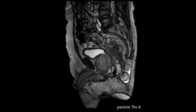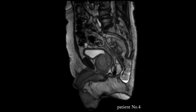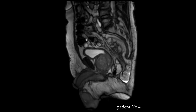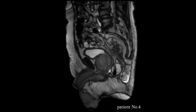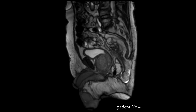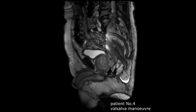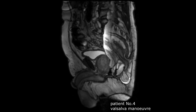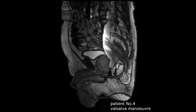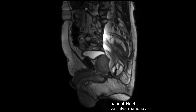This video shows a perineal hernia through a pelvic floor defect after an extra levator abdominal perineal excision of rectal cancer. These MRI views are recorded at rest. During the Valsalva manoeuvre, a further herniation of small bowel into the perineal defect is noticeable.